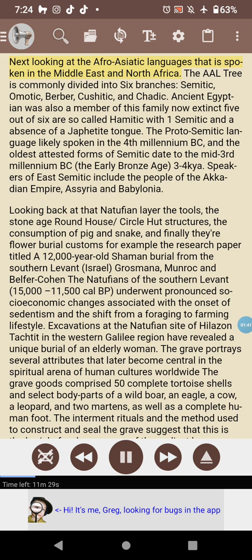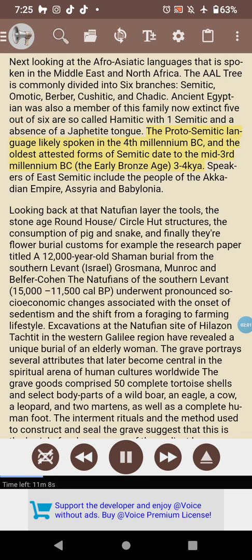Looking at the Afro-Asiatic languages spoken in the Middle East and North Africa, the AAL tree is commonly divided into six branches: Semitic, Omotic, Berber, Kushitic, and Chadic — ancient Egyptian was also a member of this family, now extinct. Five out of six are so-called Hamitic, with one Semitic and an absence of a Japhetic tongue. The proto-Semitic language was likely spoken in the fourth millennium BC, with the oldest attested forms dating to the mid-third millennium BC, the Early Bronze Age — three to four thousand years ago. Speakers of East Semitic include the people of the Akkadian Empire, Assyria, and Babylonia.